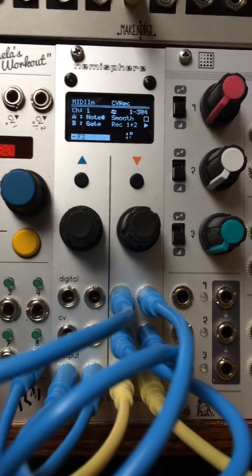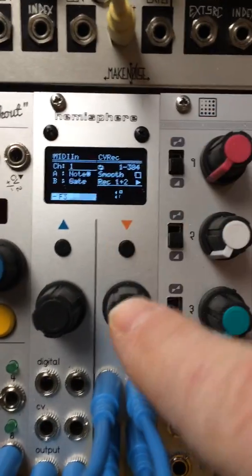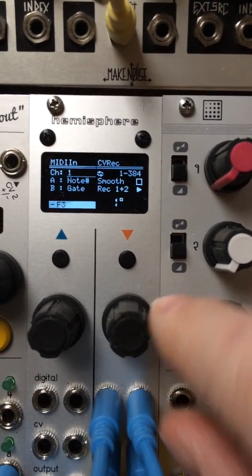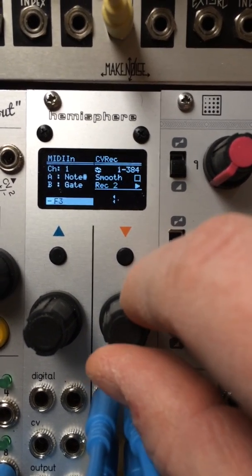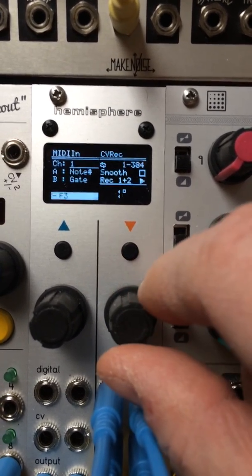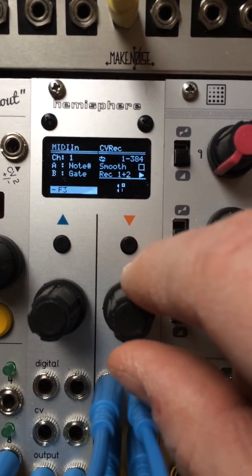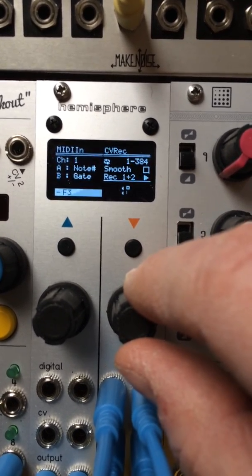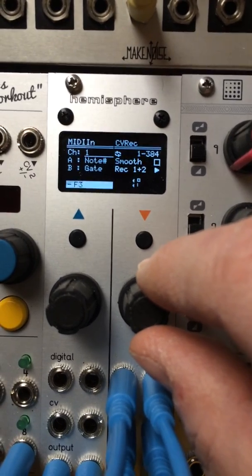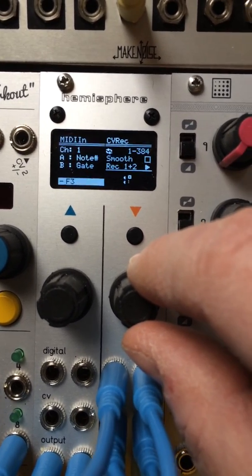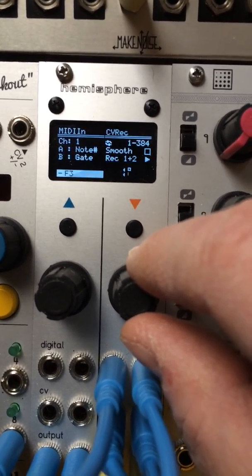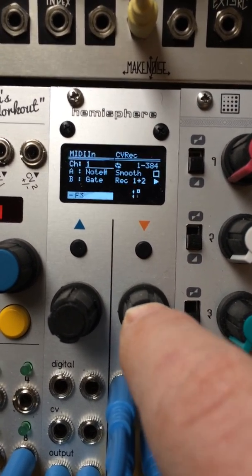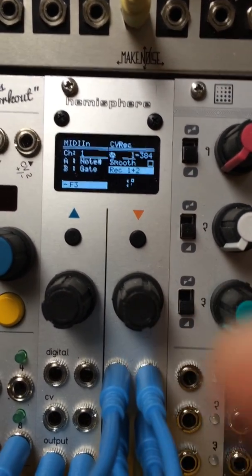So that's what's going on here. Now with the CV recorder, recording is armed when you choose one of the record modes. So I want to record both tracks 1 and 2, because I want to record the note as well as the gate that's coming out of MIDI in. And then once I cursor off this, recording is armed.